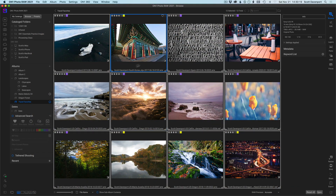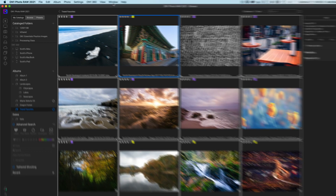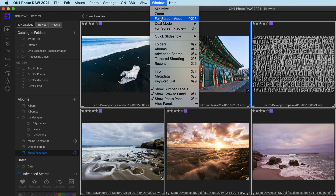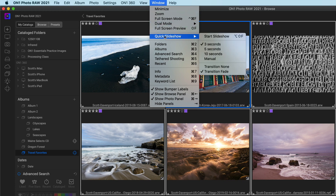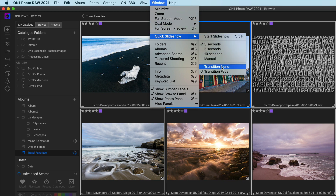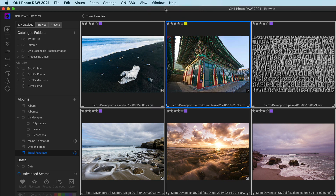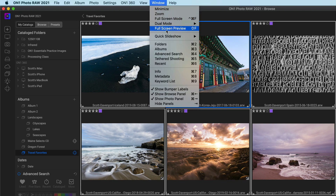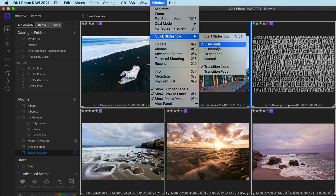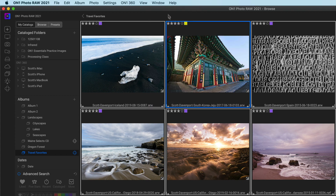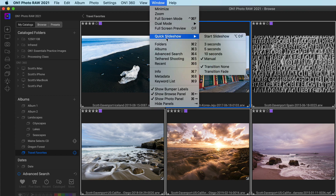Where I think that's very useful is for those background things. If you were doing a presentation, I would advise changing the transition to none and then the time to manual.